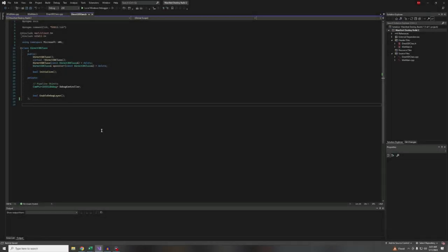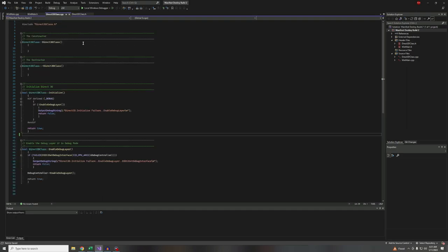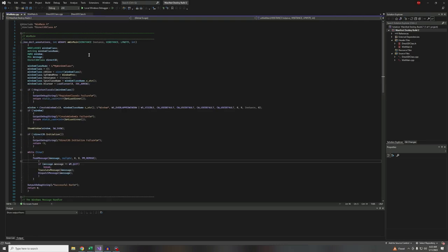Hey guys, welcome back to the channel. In this episode, what we're going to do is continue on with our initialization of DirectX 12, hopefully getting past more than one function. Last time we spent a lot of time and ended up getting one function done, but that was because there was a lot of setup to do and I was messing around with WinMain quite a bit.